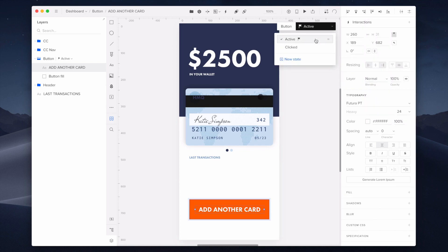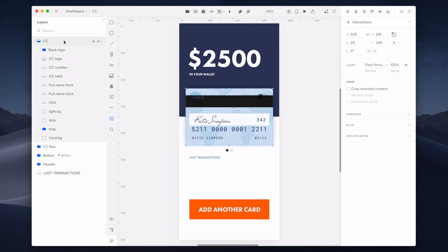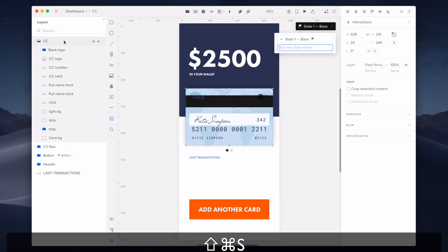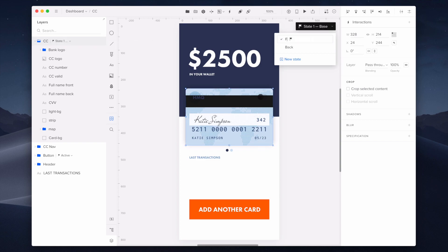After your button is finished, we can move forward and create a credit card with the front and back state. As you can see, I already placed all the credit card components in the area where they belong. Now I'm selecting all the elements that will be used and I'm adding a back state. I'm also changing the name of the front state, which will be really helpful for later when you're adding interactions for state change.